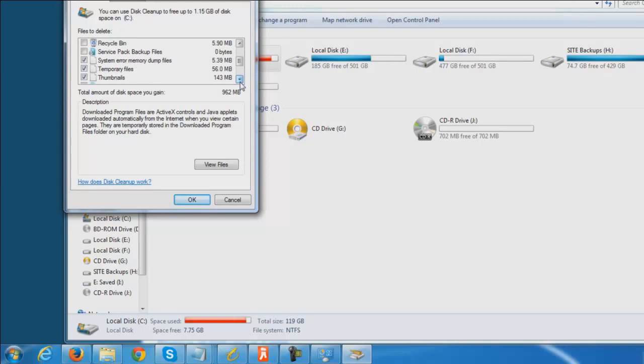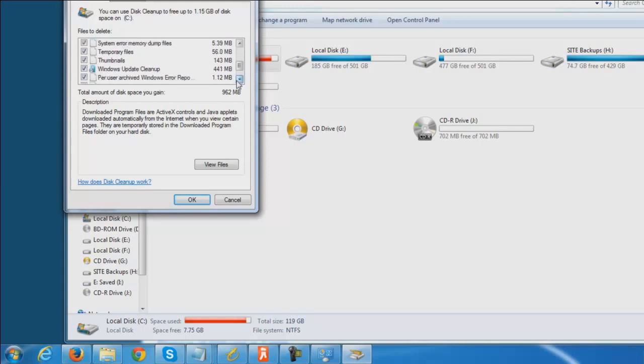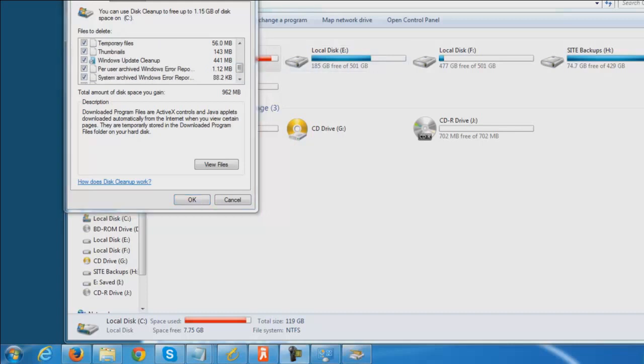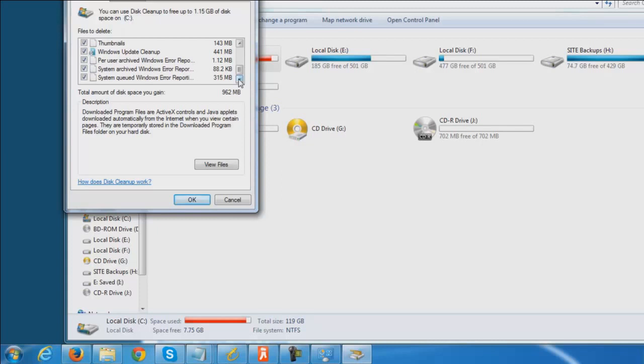And I just cleaned this out like 30 days ago. So you can see that, hey, I got quite a bit of temporary internet files on here. We have Windows update cleanup. So that's just going to be from Windows updates that have already installed, but the backups are still there on it.